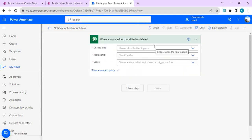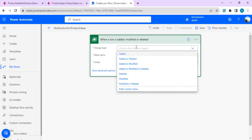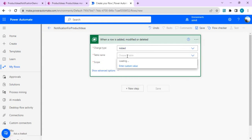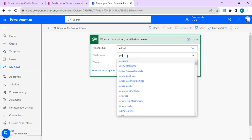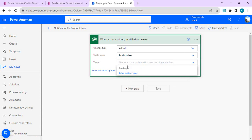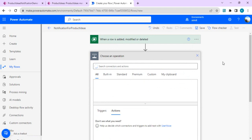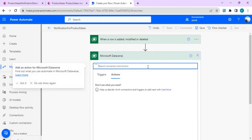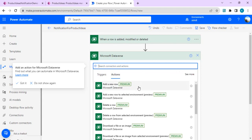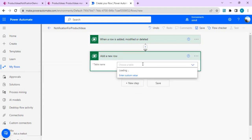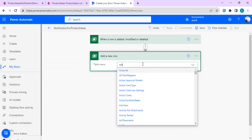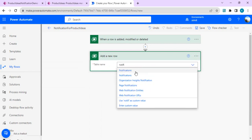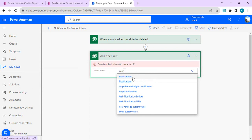For the trigger, I'll choose the Dataverse 'When a record is added, modified, or deleted' trigger. I'll set the change type to 'Added', and the table name to 'Product Ideas'. For scope I'll keep it as Organization. In the next step, we're going to add a new row to the notification Dataverse table.